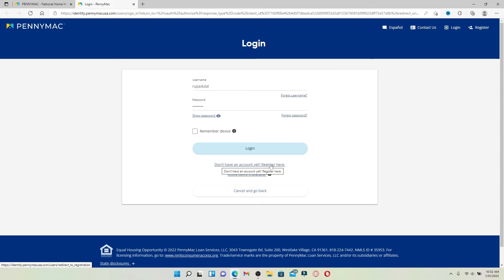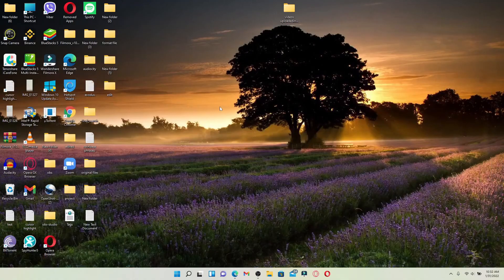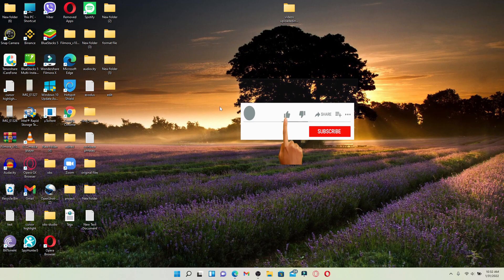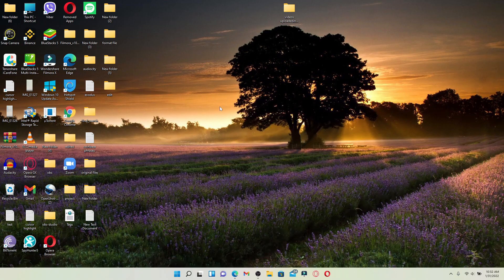Finally, after you are done typing in your credentials, click the Login button and you'll be logged into your PennyMac Mortgage account. That is how it is done — I hope the tutorial was helpful to you. If it was, go ahead and give us a thumbs up. I'll be back soon with more tutorial videos like this. Thank you for watching.